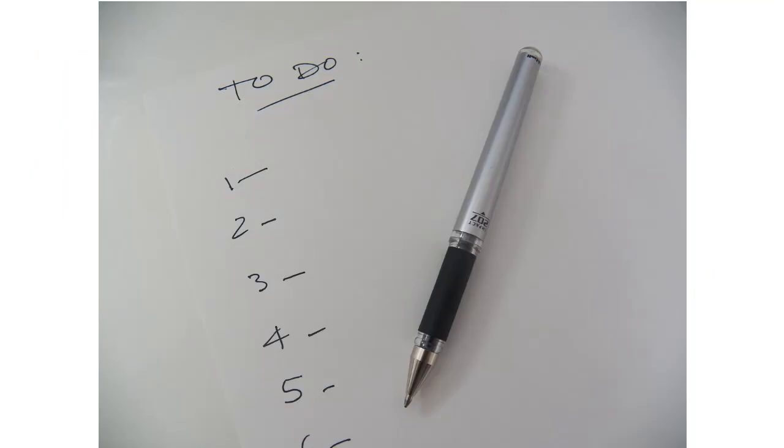Another thing that you can do is just to write out an old fashioned to do list. A piece of paper and a pen, write to do. And then you number them one, two, three, four, five or however many tasks you have to do.